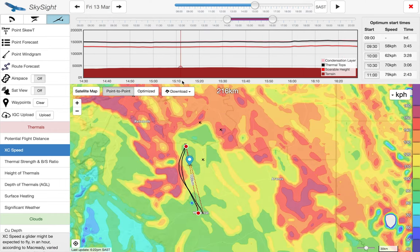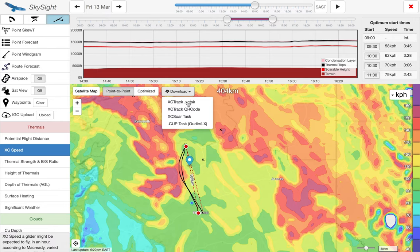Another useful feature is the ability to download our task. We just click download and choose the format: an XC Soar file, a CUP file, or for paragliding users with XC Track, an XC task file, or even a QR code you can download onto your phone.